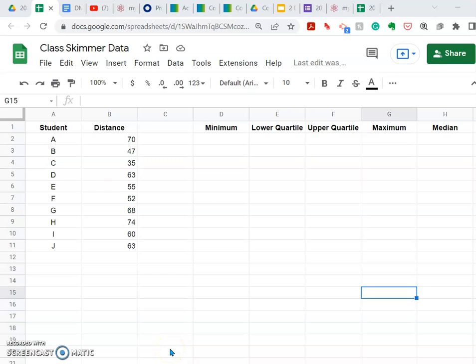Hello everyone. I'm using this video to give you some insight into how you can create a spreadsheet in Google Sheets to record your class skimmer data and then produce a box and whisker plot from that data. I am following the curriculum in Design and Modeling, Activity 1.4: Skimmer Statistics, and we'll show you some of the basics involved in this activity.